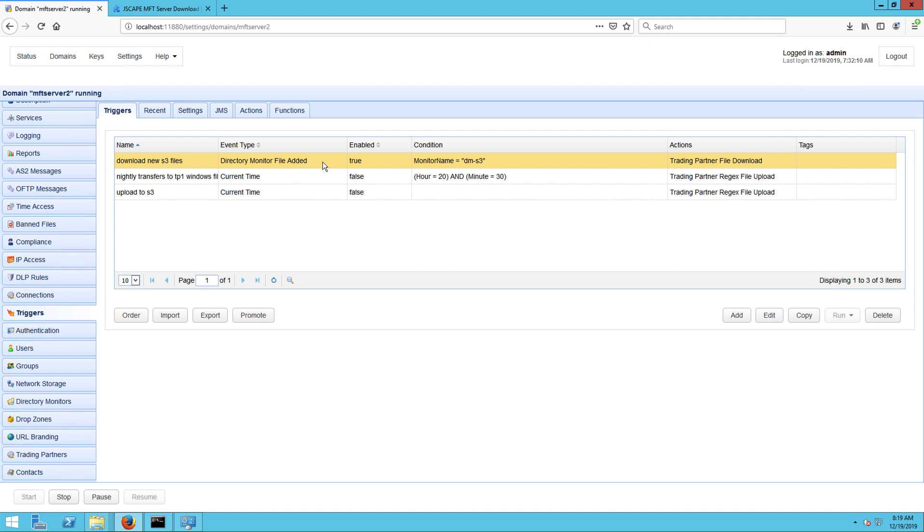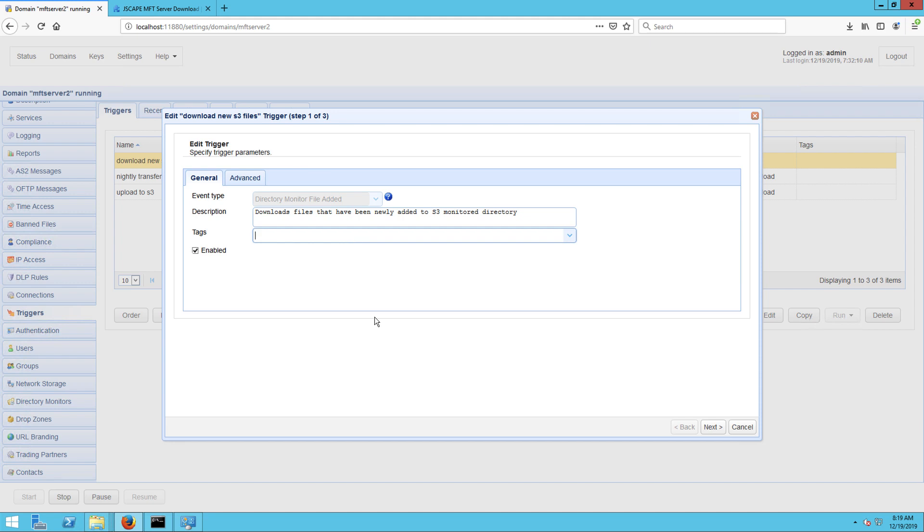In your case, you might want to use a more appropriate name, say, download files from S3 and upload to Azure or something like that. But since I can no longer change the name of my trigger, I'll just give it a more appropriate description here.